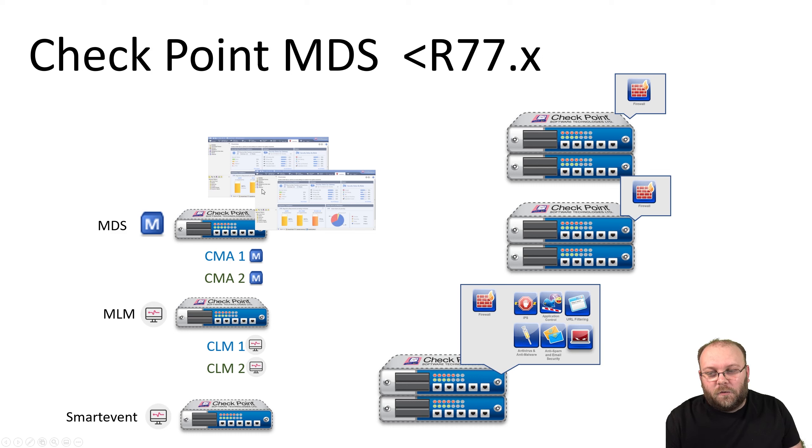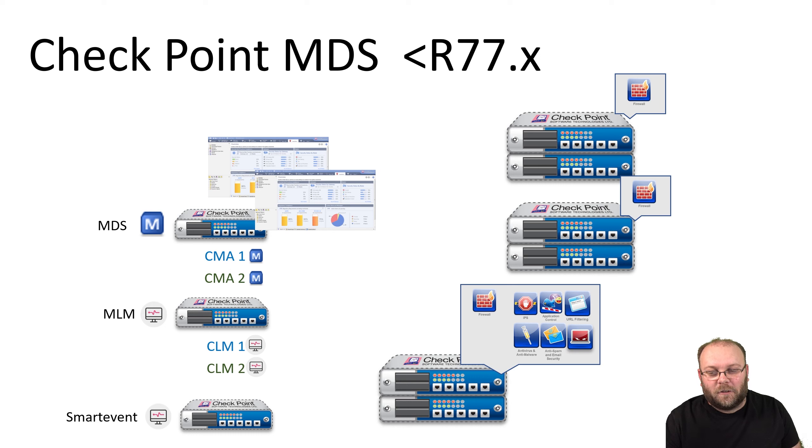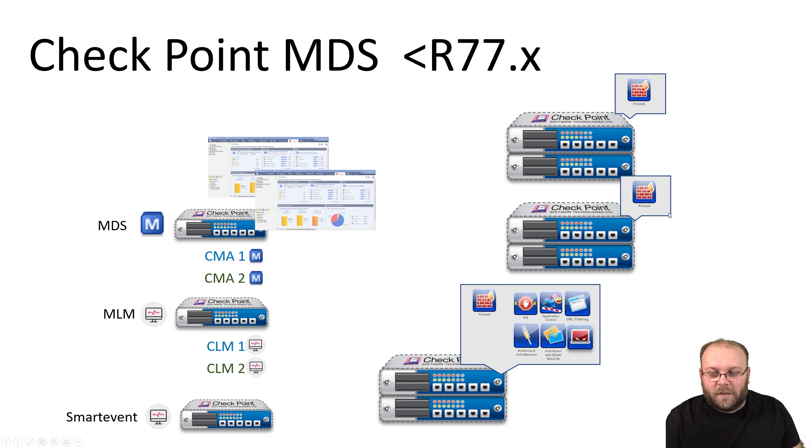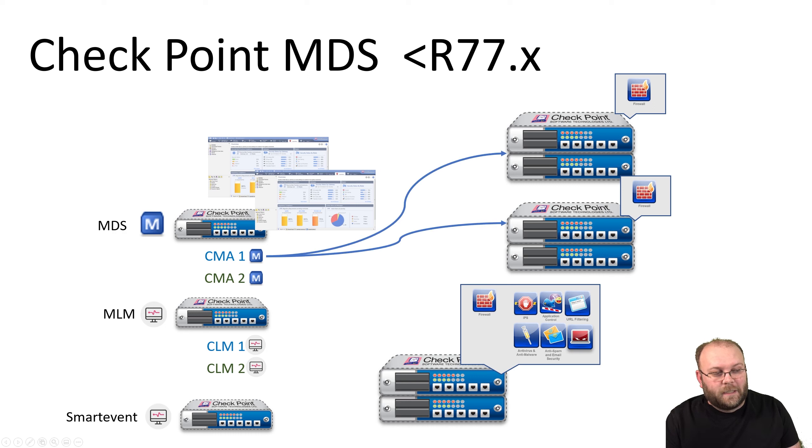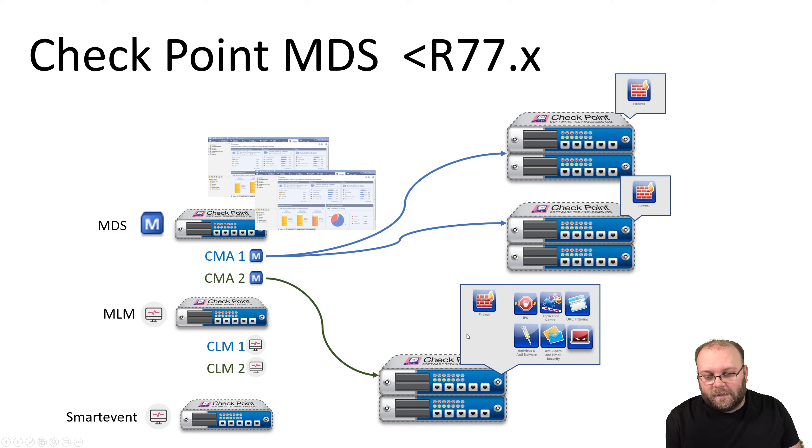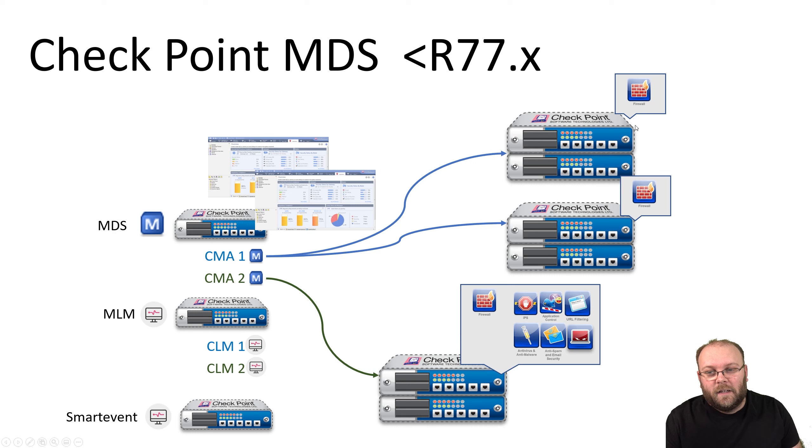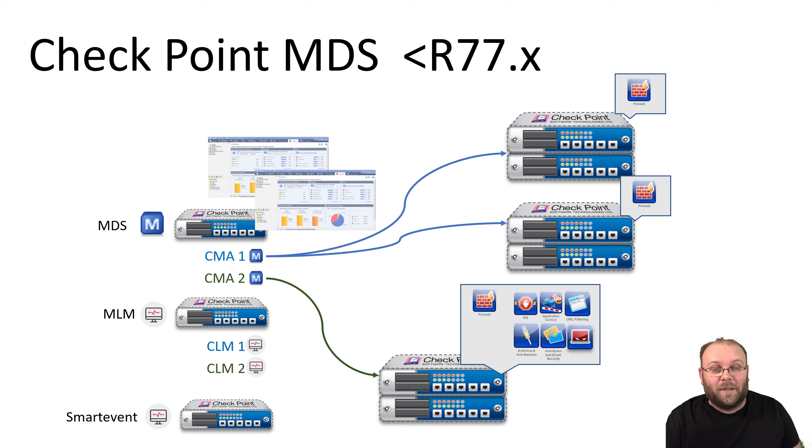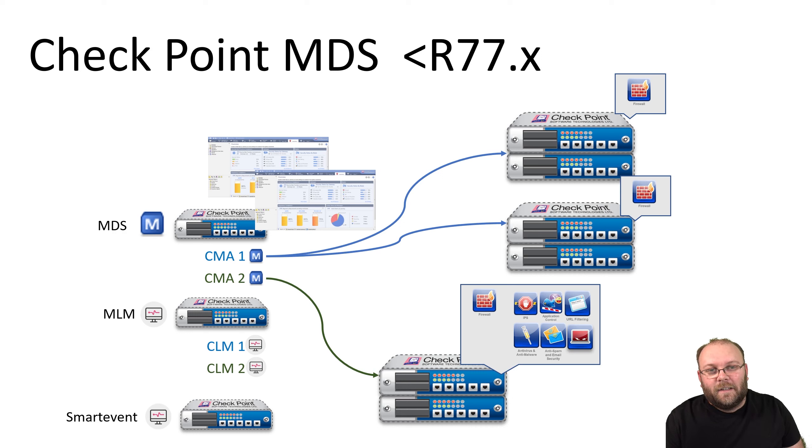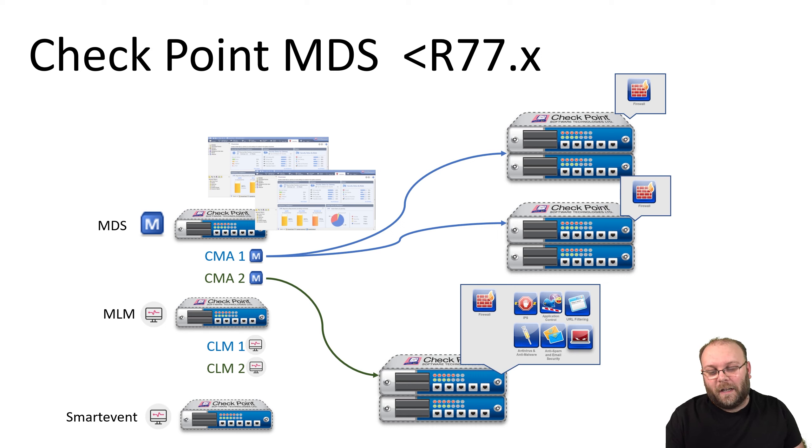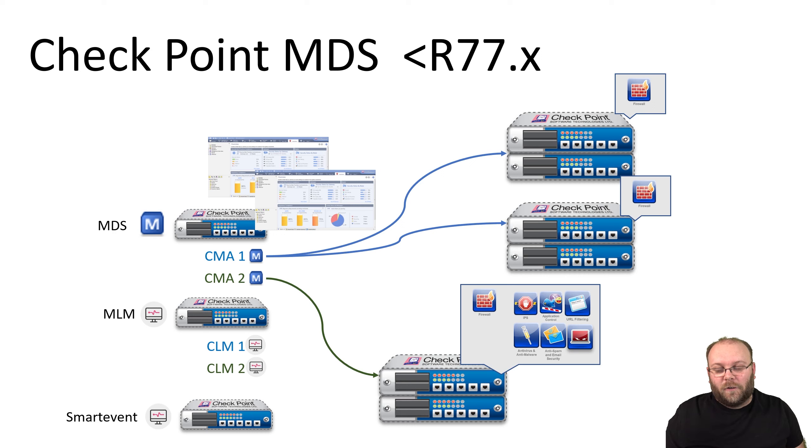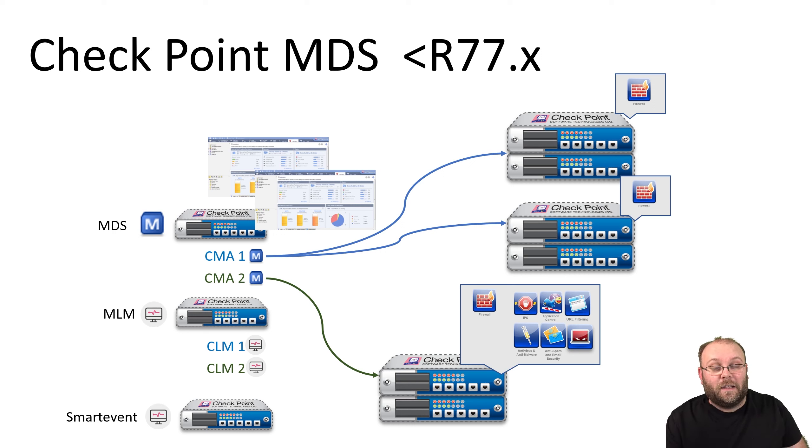Here you have two CMAs. This means you can have two dashboards in parallel open, so two working administrators working in separate dashboards. Each CMA controls separate gateways—the green CMA controls this cluster and the blue CMA controls these two clusters. This was a great way to have multiple admins. For large organizations with lots of changes on a daily basis, this was a great way to achieve multiple admins.